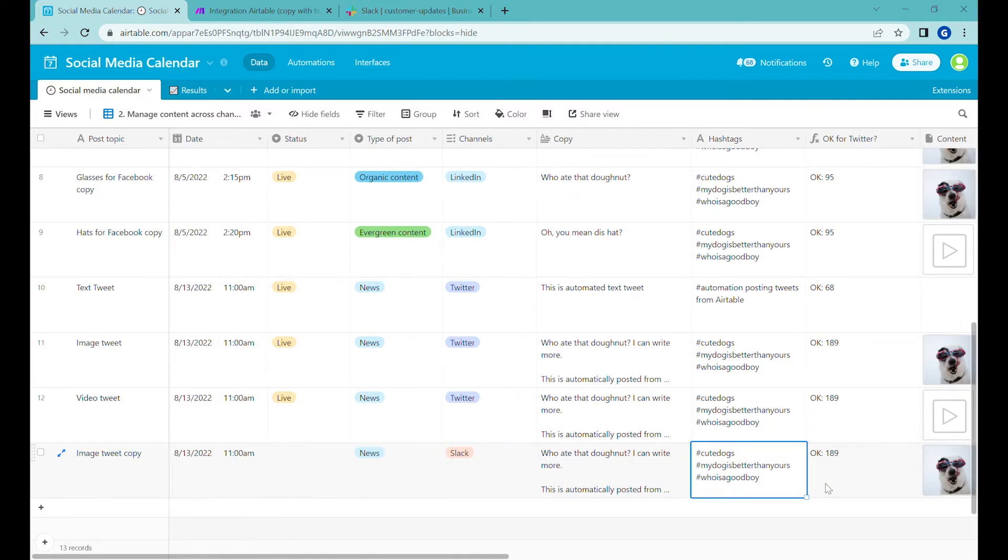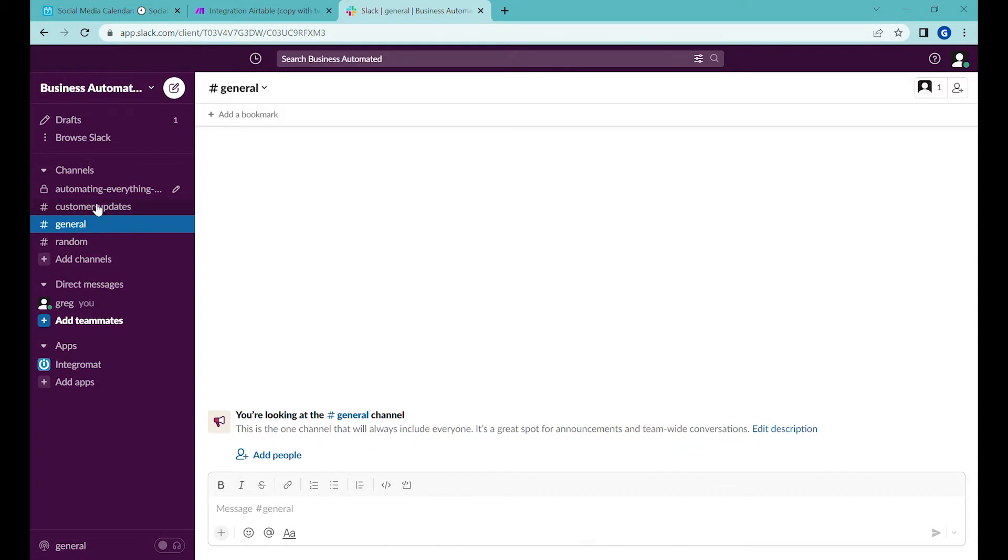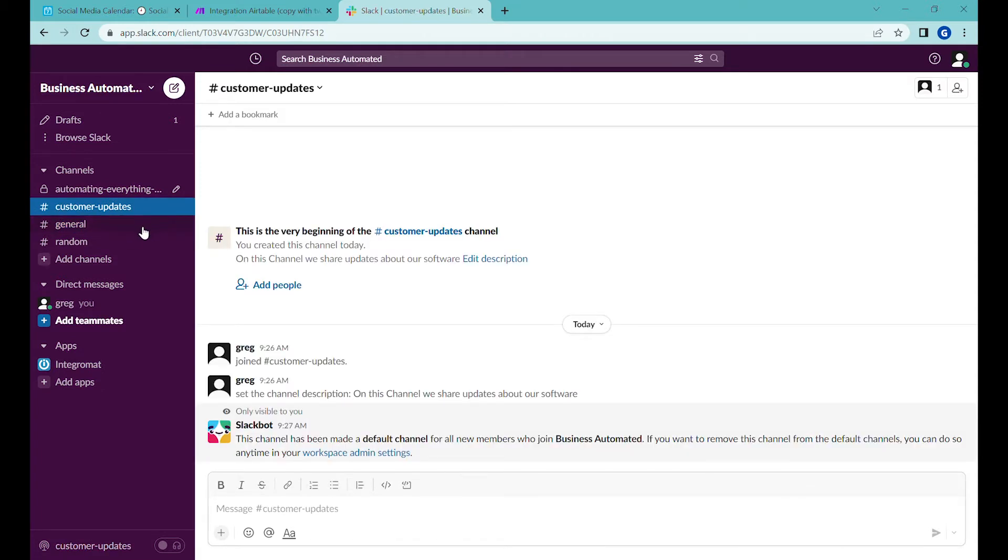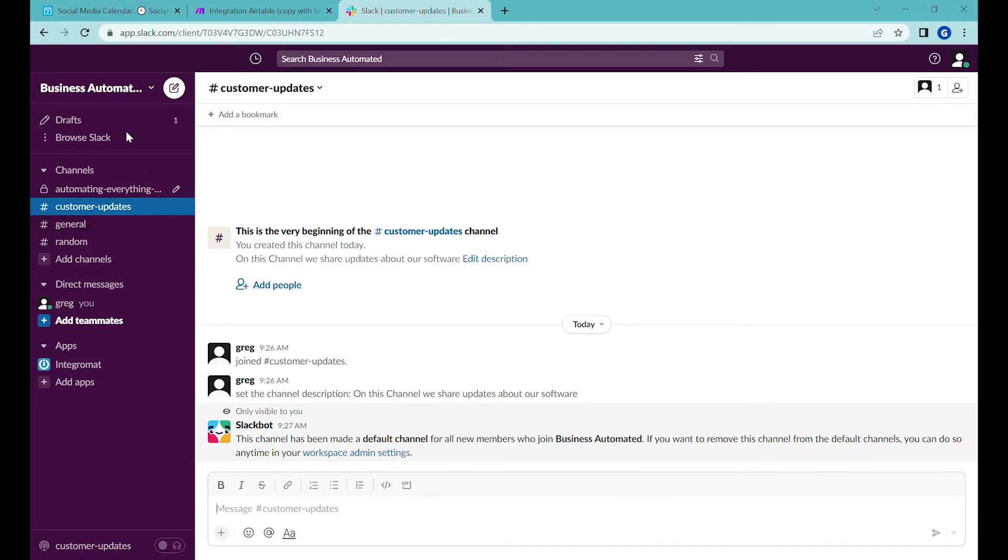So now we have a post that we would like to post on Slack and we have created a Slack account with a workspace. This workspace is accessible to people through links so you can add your customers here, you can add your followers to your community. In the link above you can see how to create Slack channels like this. So right now we have it ready and what we would like to do, we would like to post the updates from our social media calendar to the customer updates channel in this Slack workspace.